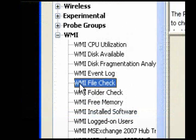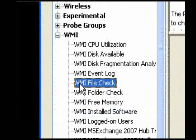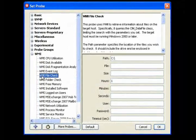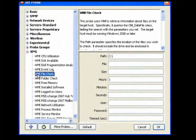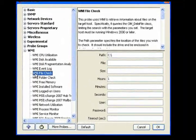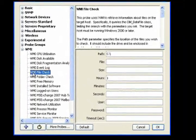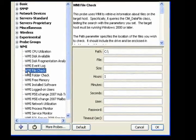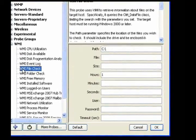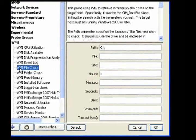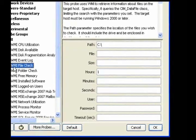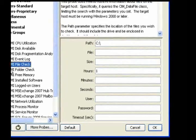Use the File Check probe to get information about files on the target host using the parameters you specify. Use a name fragment, minimum file size, or specify a length of time since the file was created or modified to limit the search. If a file meets the criteria, the device goes critical.